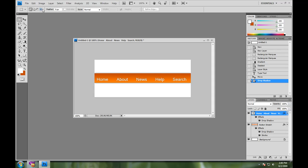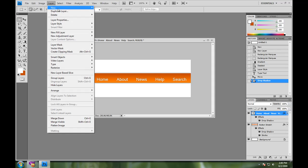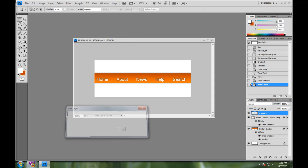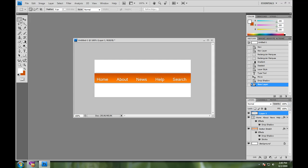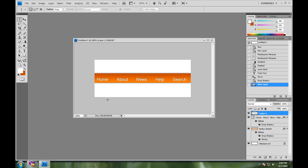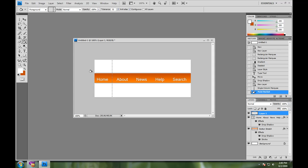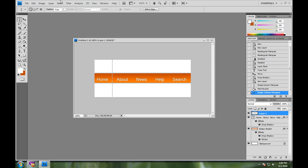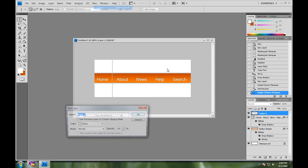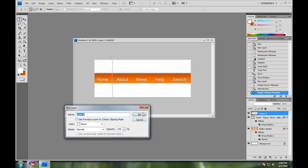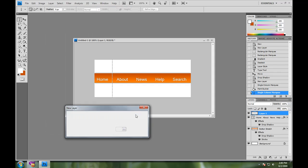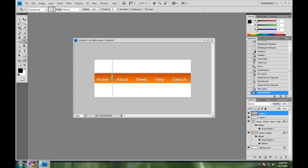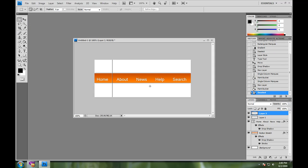And then for our final step, I'm going to create a new layer and I'm going to take my single column marquee tool. And what I'm going to do is I'm going to just put it right about here. And I'm going to fill the layer with the paint bucket to white. And then I'm going to put it right beside it, make a new layer. And I'm going to fill it with black. You can reset your colors to the default colors by pressing D on your keyboard. So you don't have to go and find the color black in your color pick. Okay.